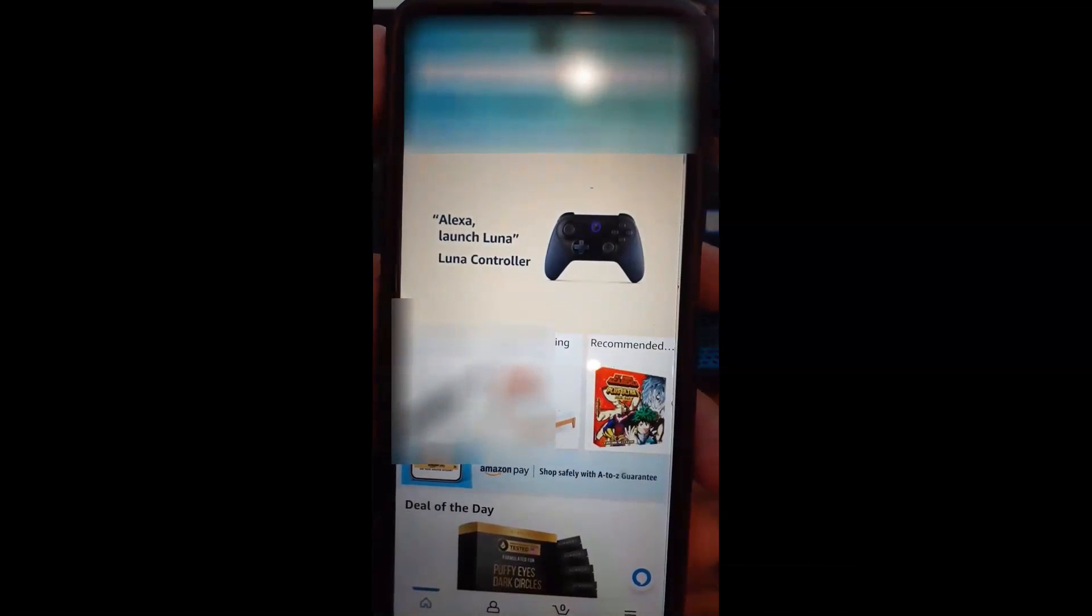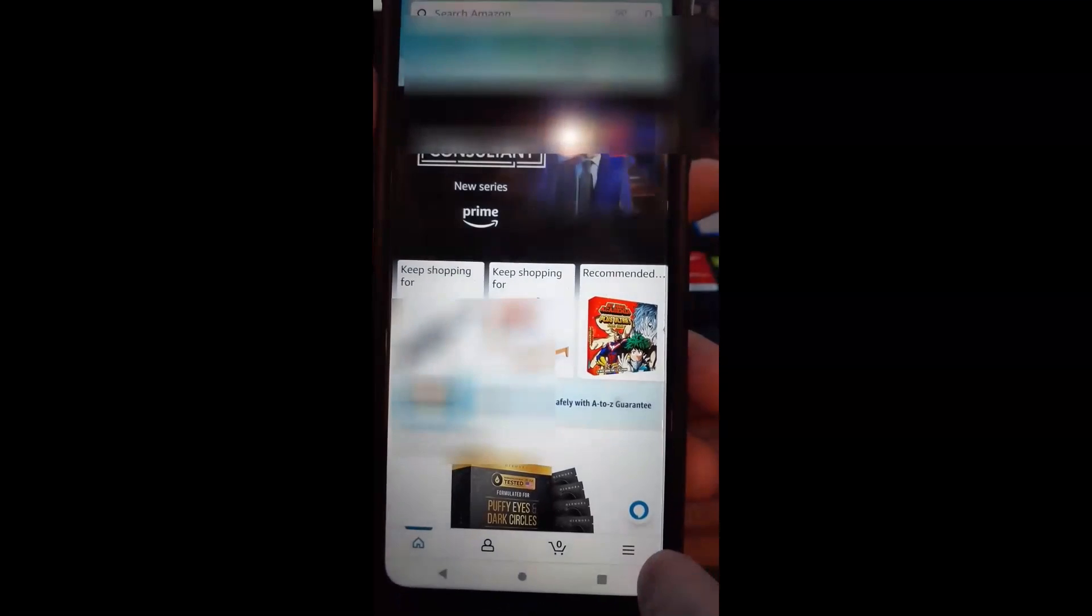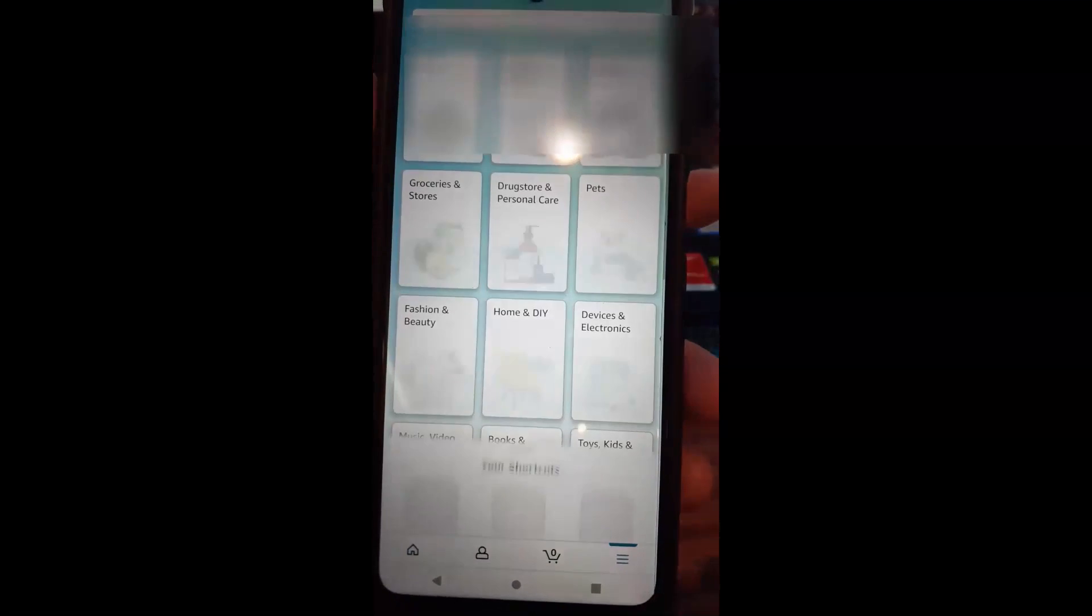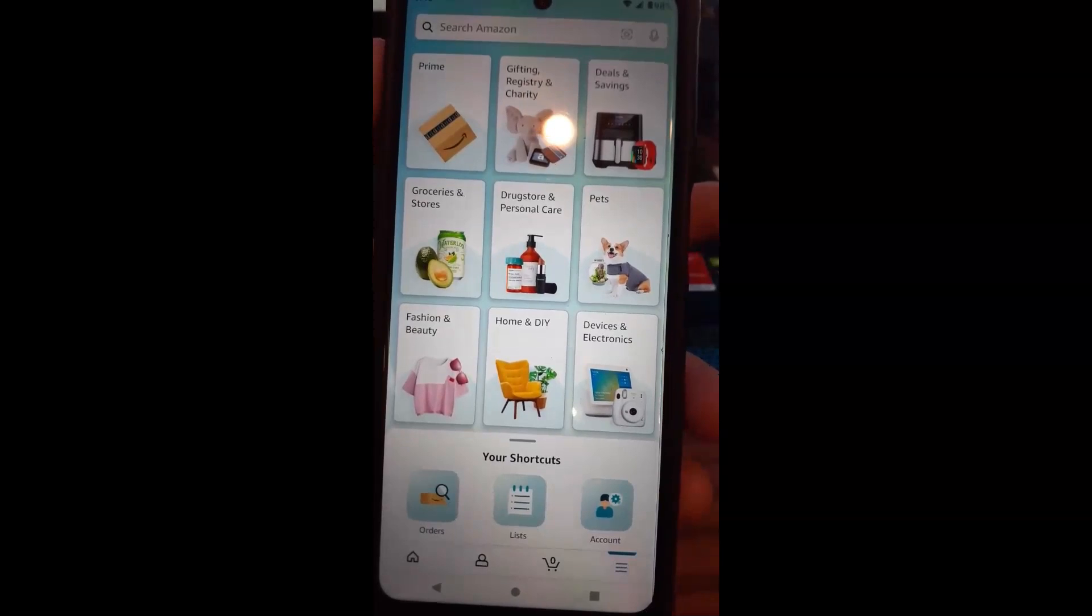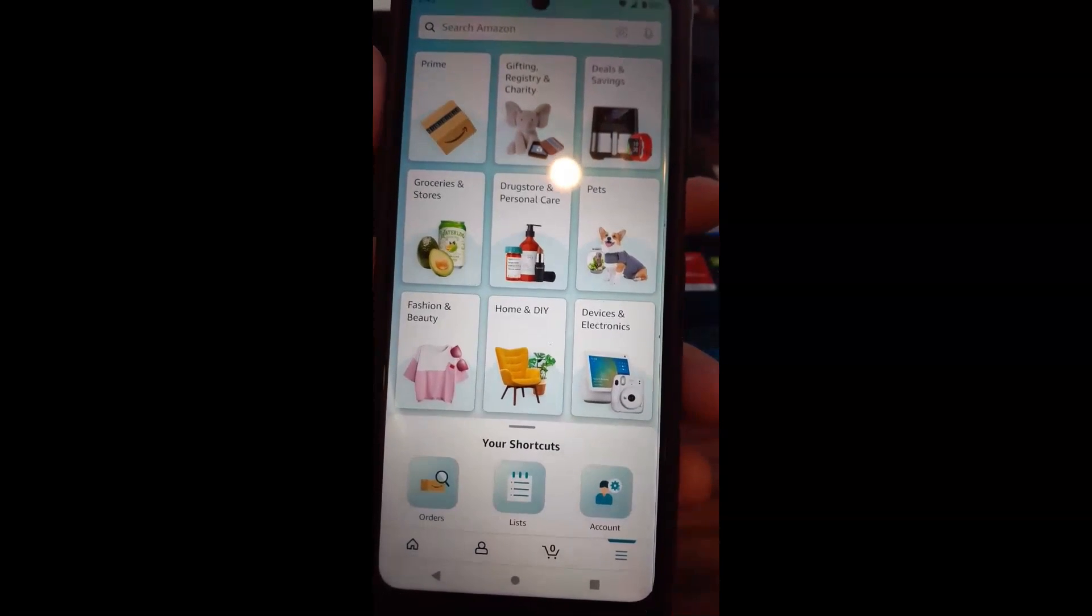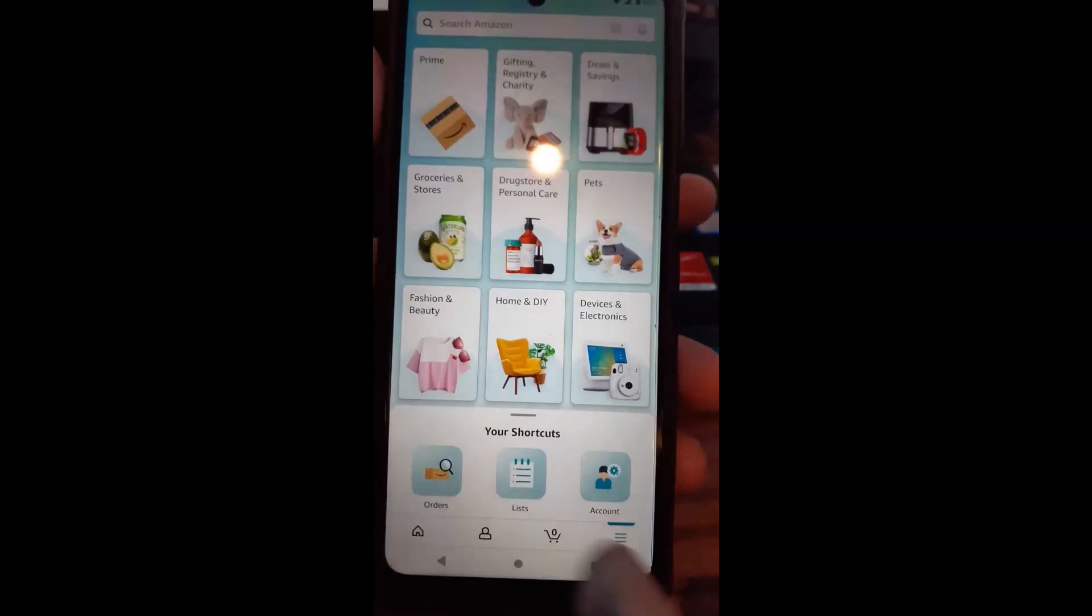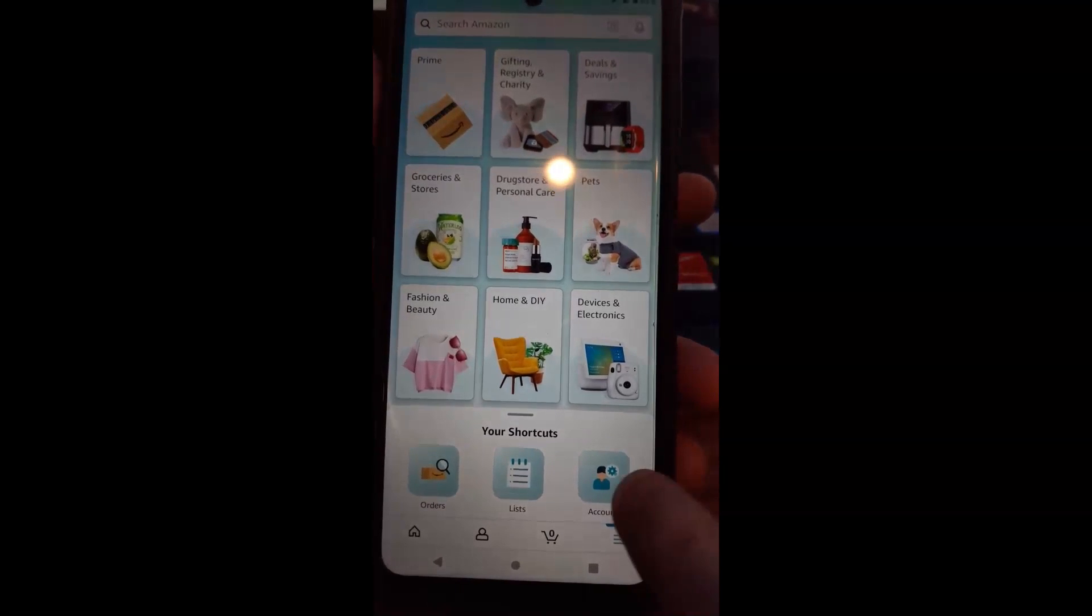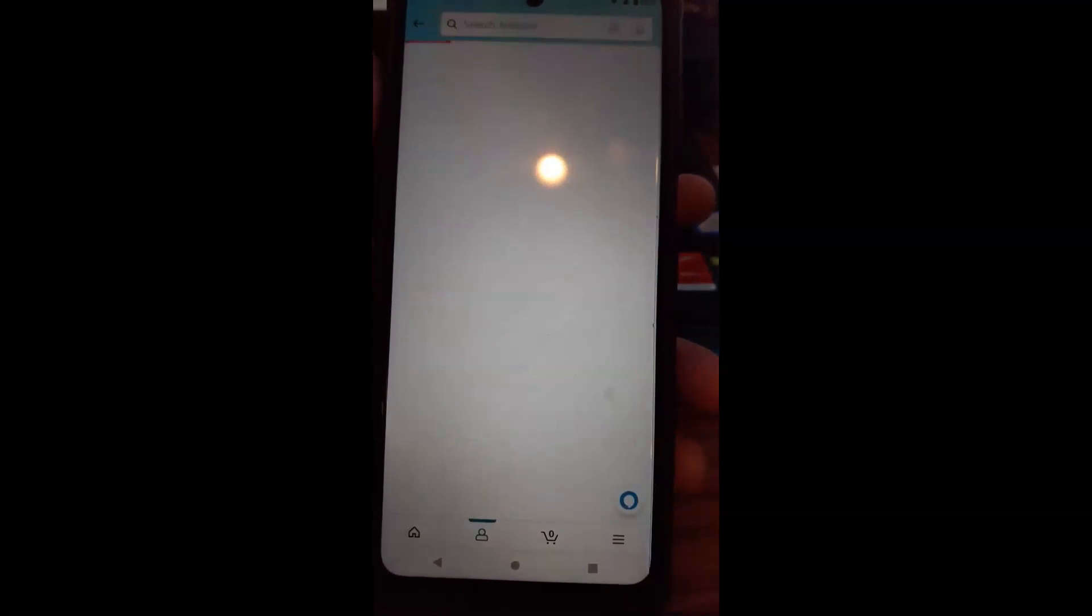Once we're on our account, we're going to look to the bottom and hit the three dots on the bottom right, or three lines. And then once you do that, you're going to look for your account. That's the one we want. So we're going to tap on account, the little icon down here.